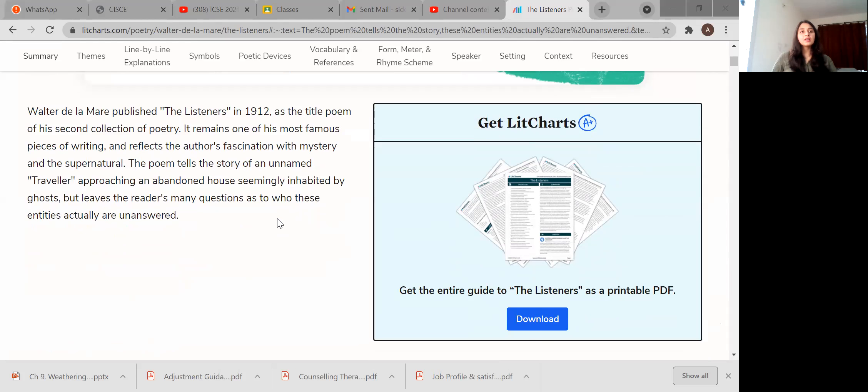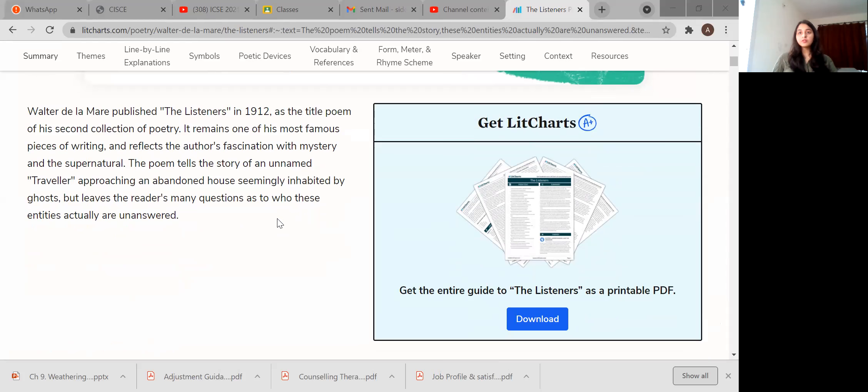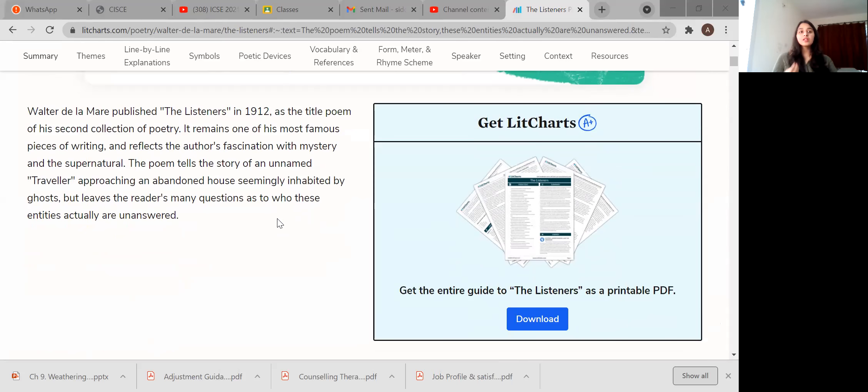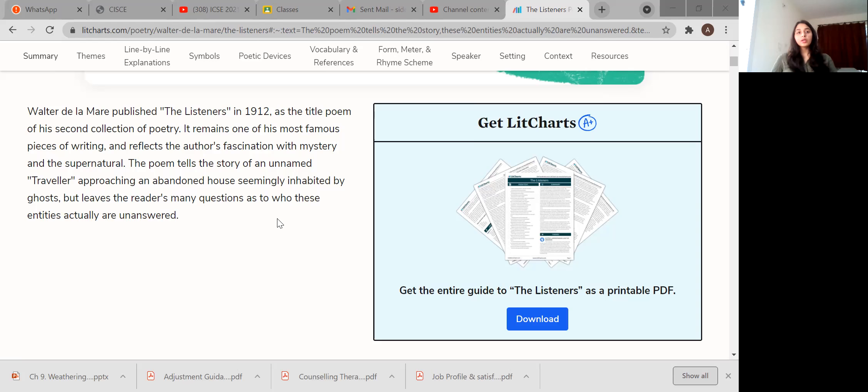Now let's go here. We'll just see a little bit about the poet first. Walter de la Mare published The Listeners in 1912. You need to remember the date, it can be asked as a title poem of his second collection of poetry.